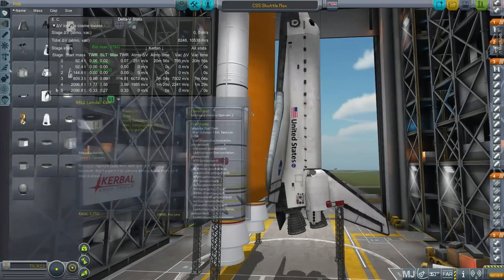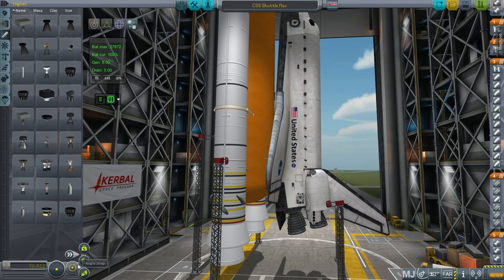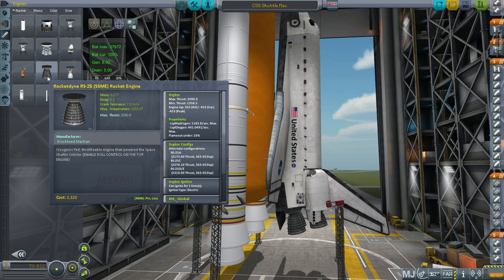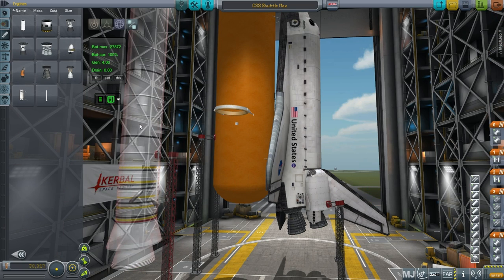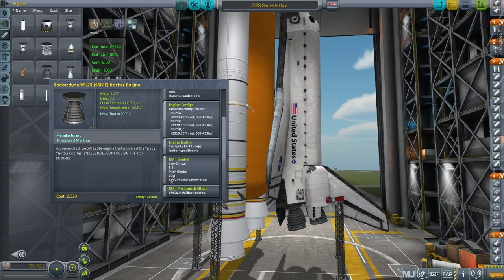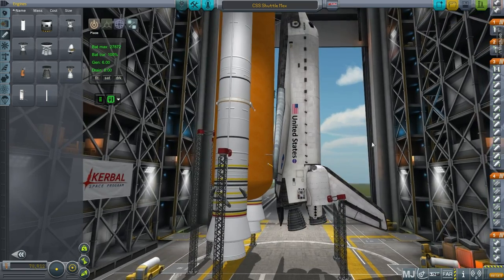The second problem, probably more drastic, is that the space shuttle main engines — the Rocketdyne RS-25s — have a yaw gimbal of 8.5 degrees and a pitch gimbal of 10.5 degrees. Our engines in KSP only have a yaw and pitch angle of about one degree. There are a few engines with more than that, but basically we've got one degree to work with. That is a huge problem, and you'll notice that the space shuttle main engines are angled to help balance the shuttle body.